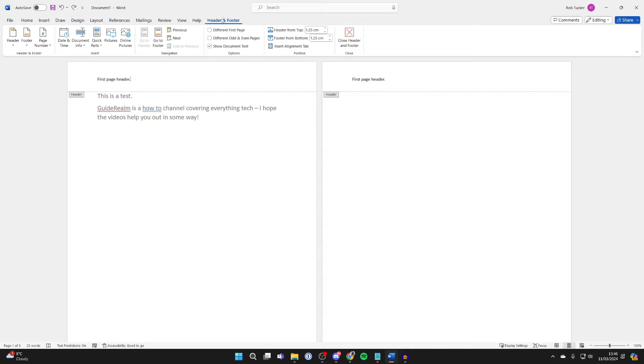So to stop this happening, all you need to do is go to the top, make sure header and footer is selected, and then enable different first page, so click there.